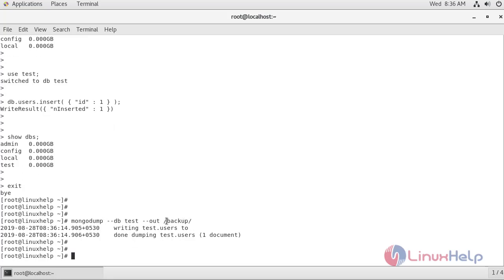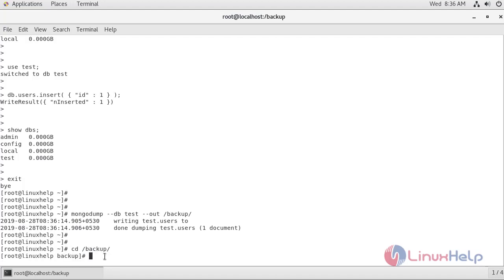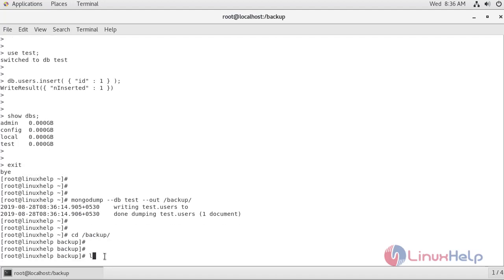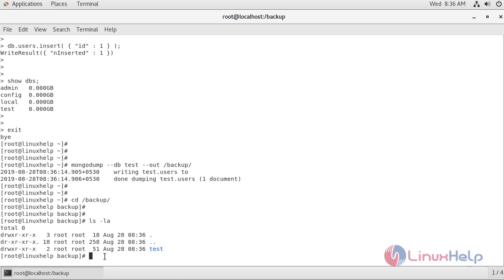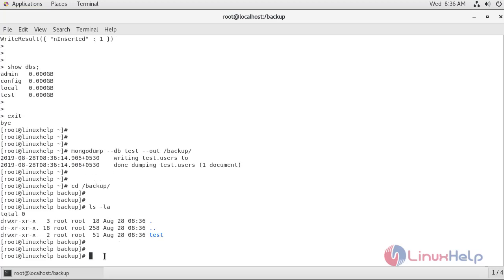Now I am going to navigate to the backup location and list its contents. As you can see, the test database backup is present. We have now seen how to take a backup of a single database.